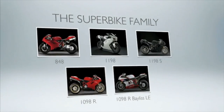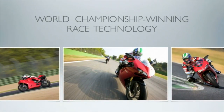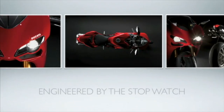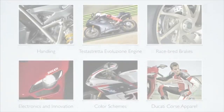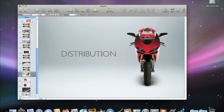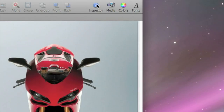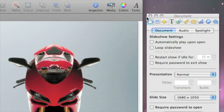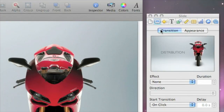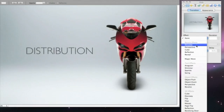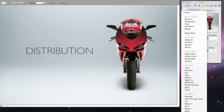Slide transitions are video effects that play between your slides to make your presentations more engaging. To start, simply click a slide, then choose Inspector and open the Slide Inspector. Now select a transition. You can pick from 3D effects, 2D effects, or even effects tailored to the content of the slide.